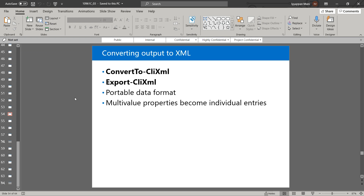Next, converting output to XML format. Windows PowerShell also supports writing output in XML format. The data then becomes highly portable and can be consumed by other processes and applications. PowerShell uses the commands convertto-clixml and export-clixml to convert pipeline output to XML format.